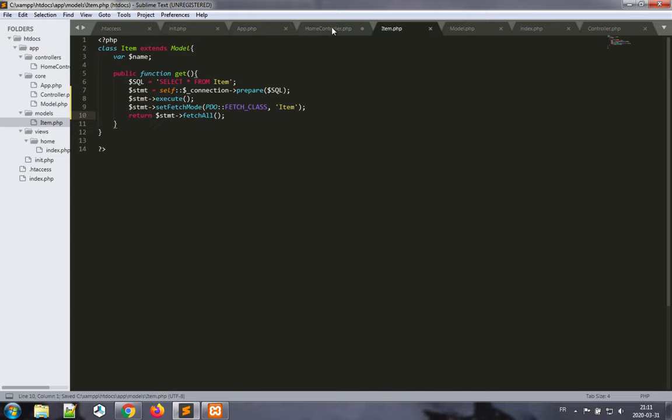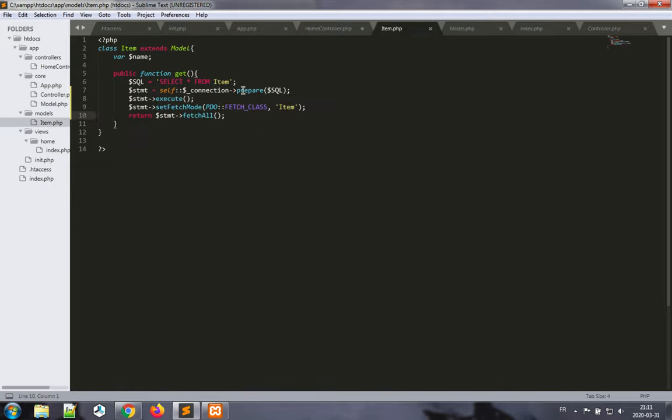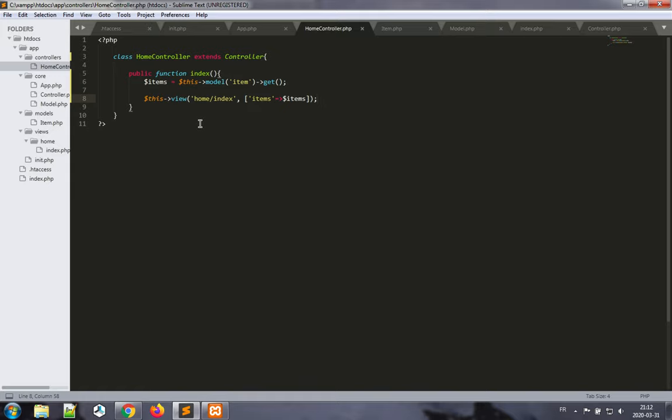All right. So I have the model which connects to the database, I have the item model here which gets the data, and I have the home controller which makes use of this and then sends that data to the view. We'll save that. You know, we need to have a table to use in our database.